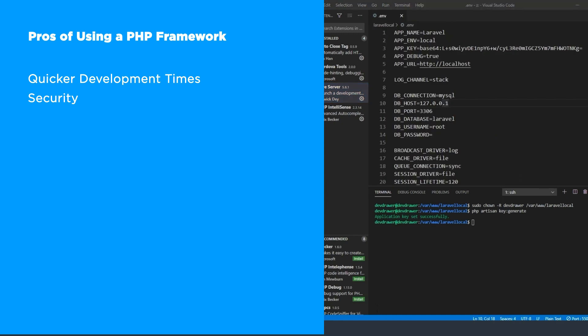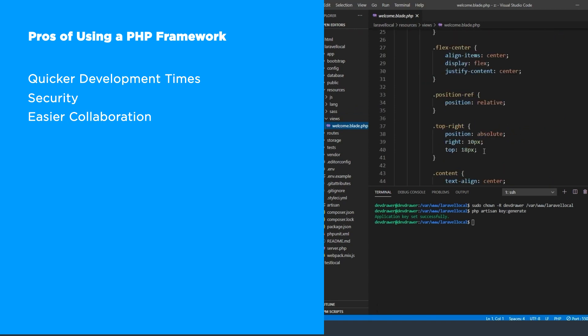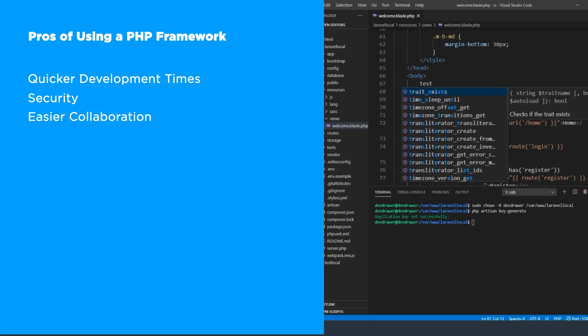Lastly, you have easier collaboration. Using a PHP framework makes it easier for new developers to get started on the project. Even if they're not already familiar with it, they'll probably have access to complete documentation and tutorials for it to make the transition easier.